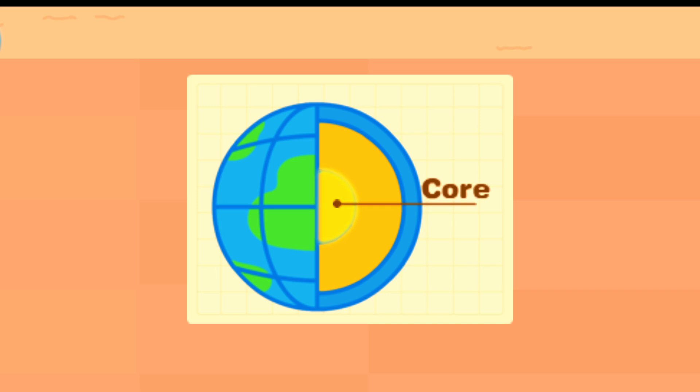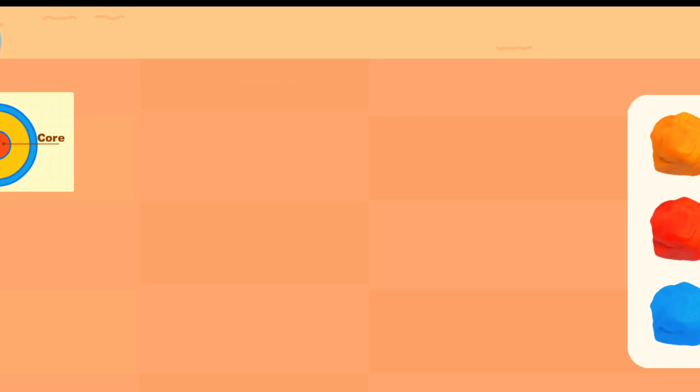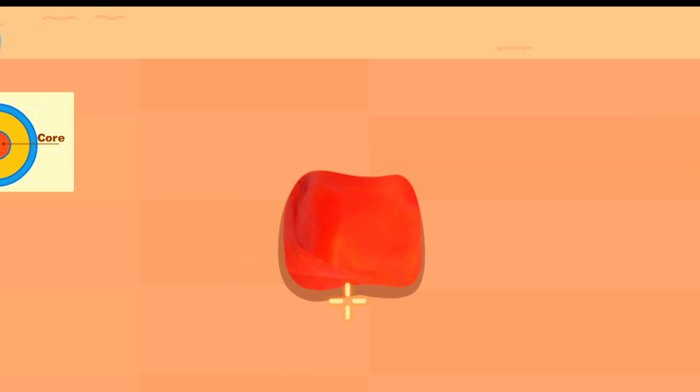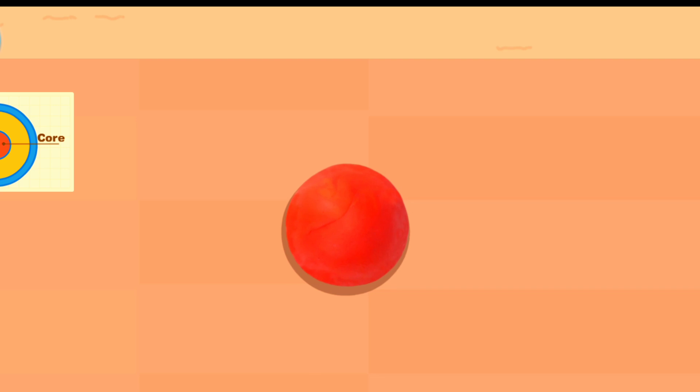The earth's interior consists of the crust, the mantle, and the core. Which color should we use for the earth's core? Use your hands to knead the clay together. It's done!